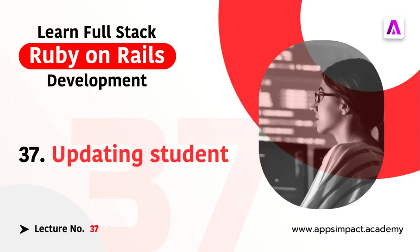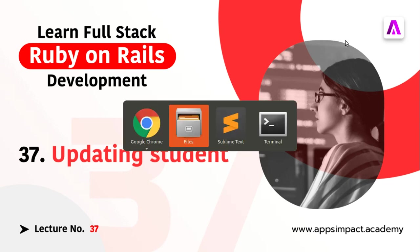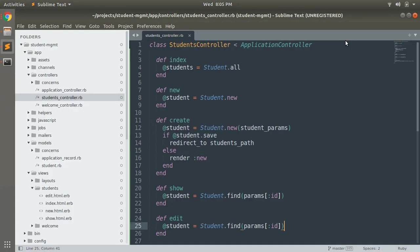Hey guys, this is lecture number 37 of our bootcamp series. In the last lecture we implemented a form for editing the existing student. In this lecture we will implement the update method to save the updated attributes inside the database for any particular student. Let's start implementing the update action.